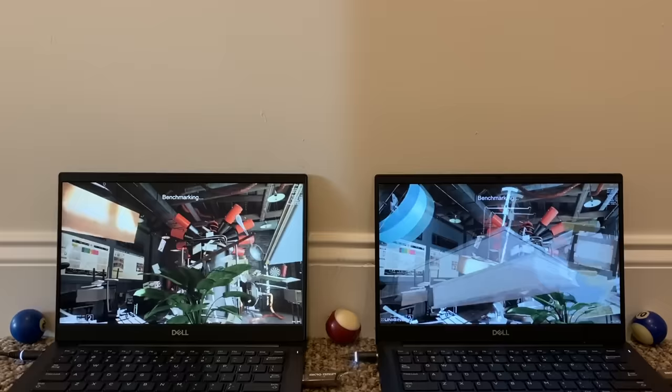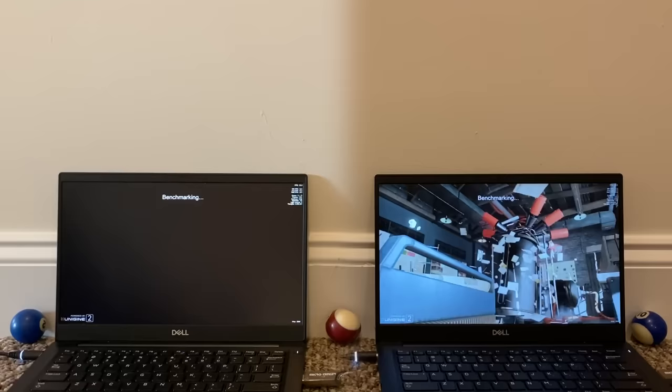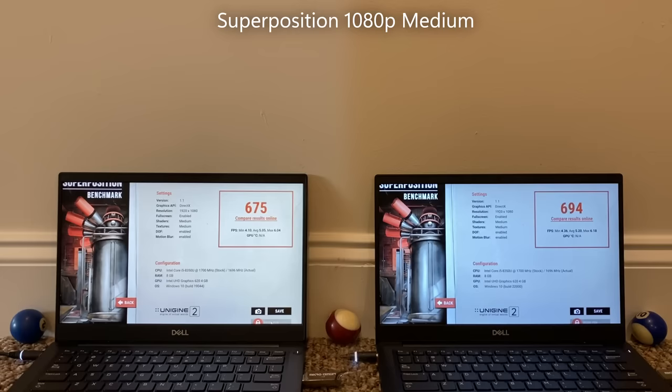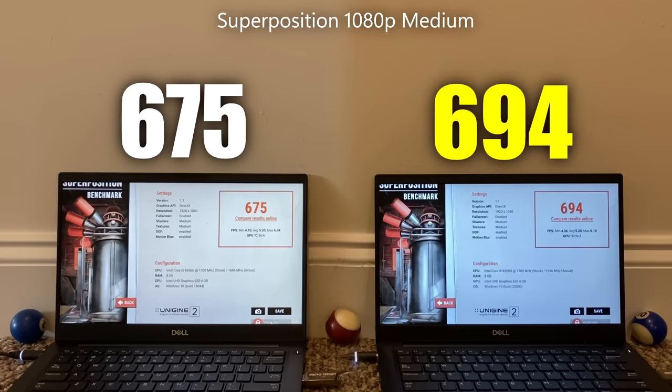Last benchmark before we get to conclusions is Superposition. This benchmark was offered in multiple different resolutions and graphical effects, so first let's cover it when it's run at 720p low graphics. Windows 10 scores an 18.92 and Windows 11 beats it out with a 19.43. I also repeated the same benchmark with 1080p medium settings and Windows 10 loses again with a 675 versus the 694 on Windows 11. And that's all the benchmarks.